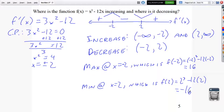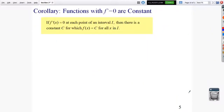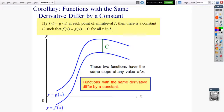A corollary: functions with f prime equals 0 are constant. If f prime equals 0 at each point of an interval, then f of x equals some constant c for all x in that interval. Further, if f prime of x equals g prime of x at each point of an interval, then there is a constant c such that f of x equals g of x plus c — meaning two functions with the same derivative are just vertical translations of each other.